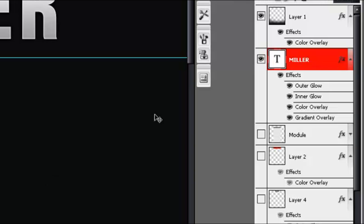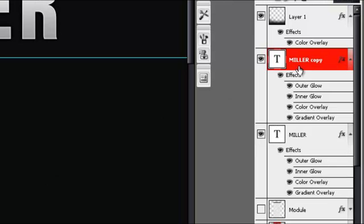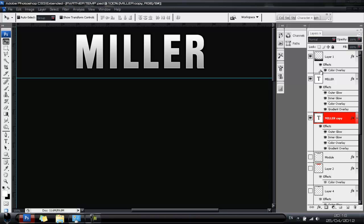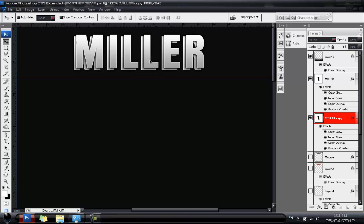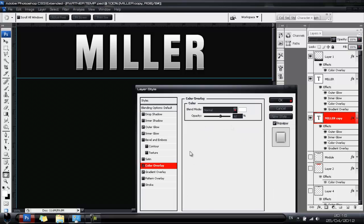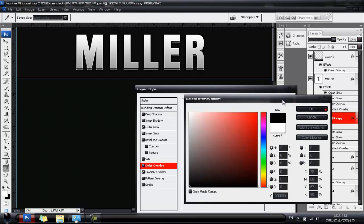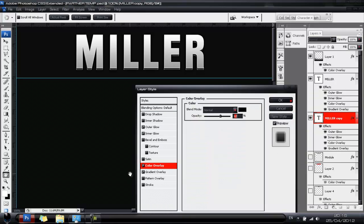Hit Ctrl+J or Command+J to copy the Miller text layer. Bring it slightly behind the original text layer. Fill it with a black Color Overlay, get rid of the rest of your layer styles, and make sure the opacity is at 100%.